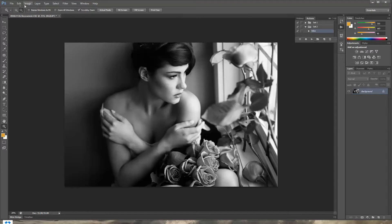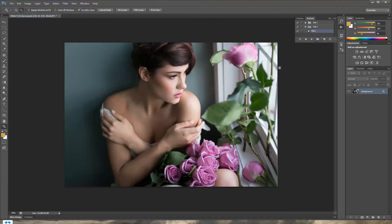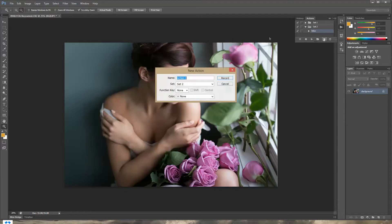Now I'm gonna show you how to create a highlight and shadow action, because it's something I use on literally every single picture and it's something that makes my pictures stand out. If you haven't seen my highlight and shadow technique tutorial on YouTube, I'll link it on screen — and if you liked that tutorial, the actions are gonna make it a lot easier.